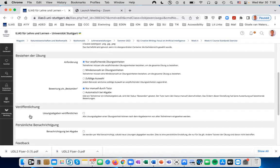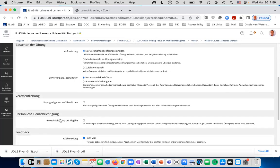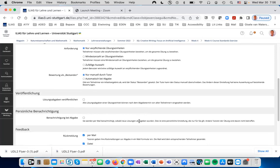Veröffentlichen gives you the chance after everybody has submitted their assignments to make them available to all. This is helpful for peer review of assignments. Also, personalized Benachrichtigung allows you, the instructor, to be notified by mail if somebody has submitted an Übung.